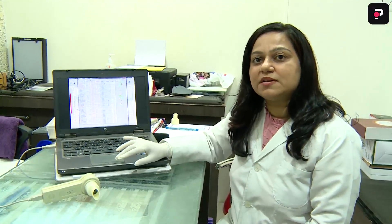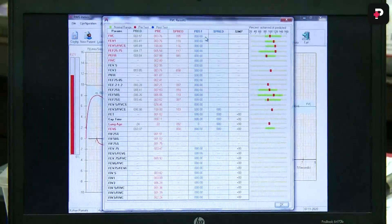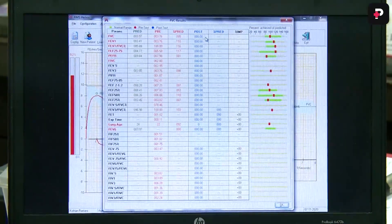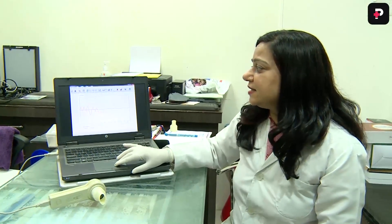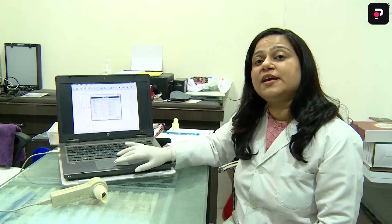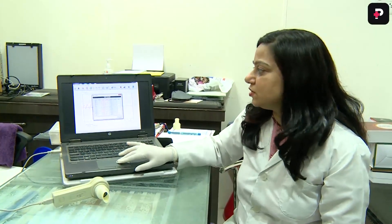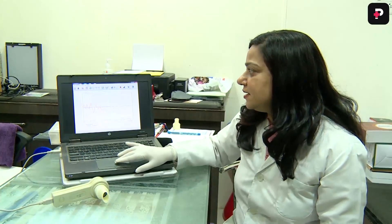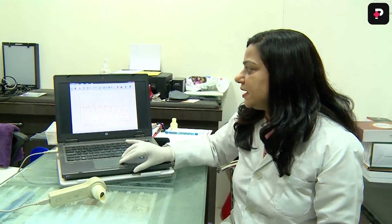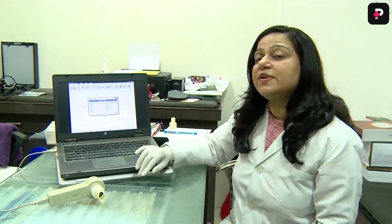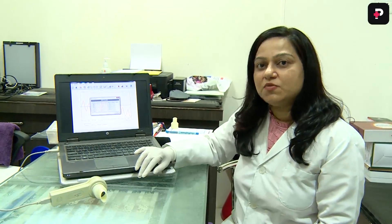You will get all the parameters related to forced vital capacity on the screen. Then click on SVC and then click on Result — you will get all the parameters related to slow vital capacity. Then click on Maximum Voluntary Ventilation and click on Result to get all the parameters related to maximum voluntary ventilation.